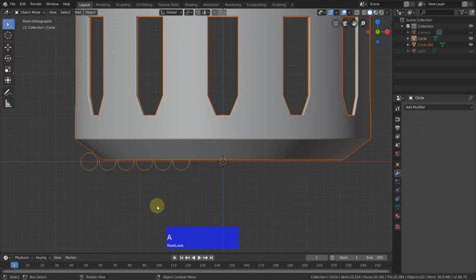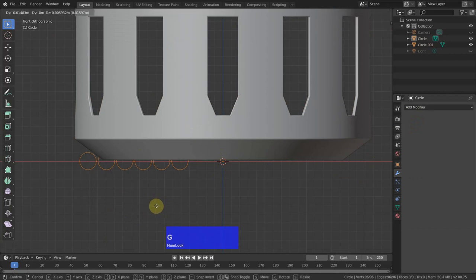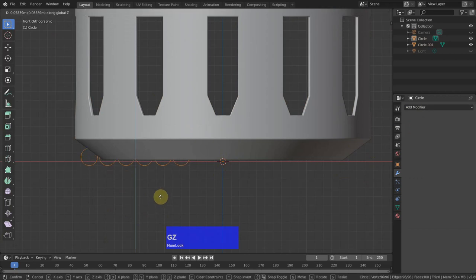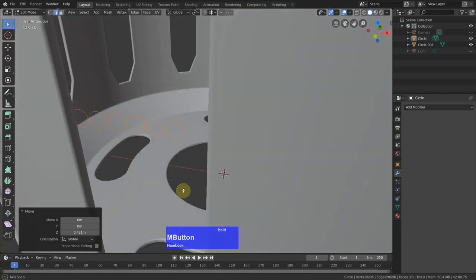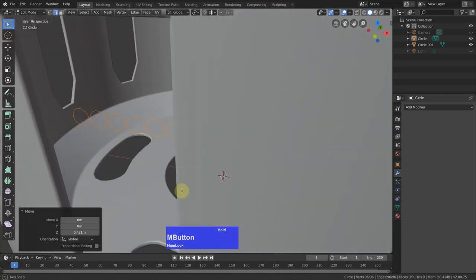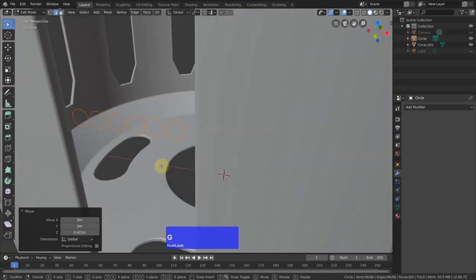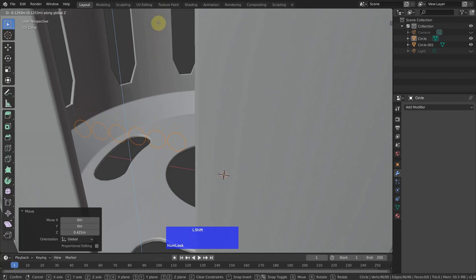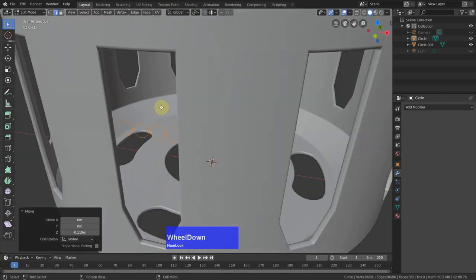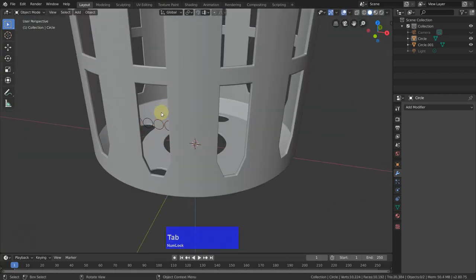Now I do again object apply location rotation and scale. Then I can select this and grab it on Z and bring it up. And let's have a look inside. Grab in Z and bring it down till it sinks into the case like here. Now I go back to object mode.